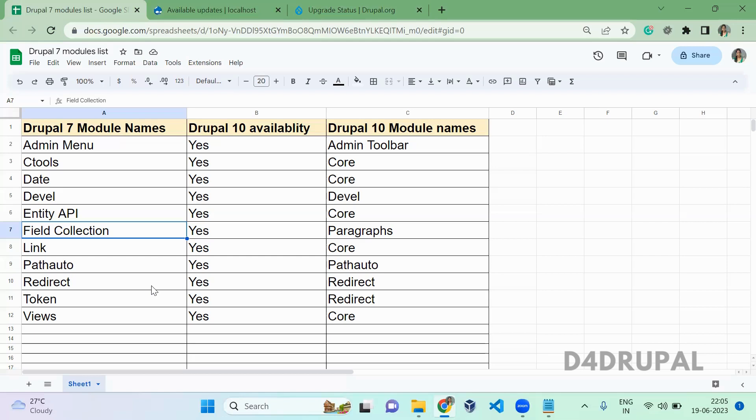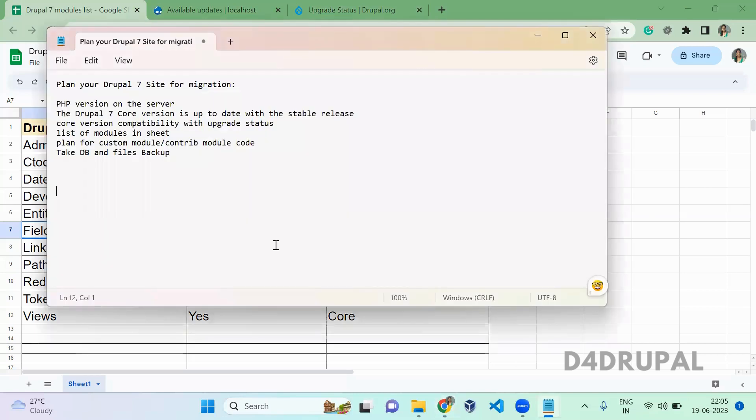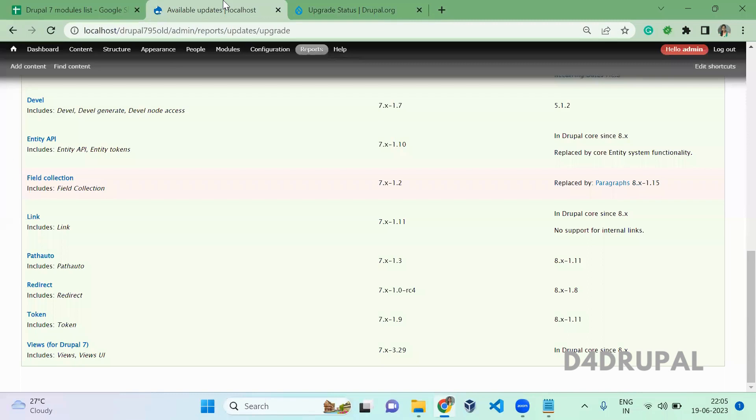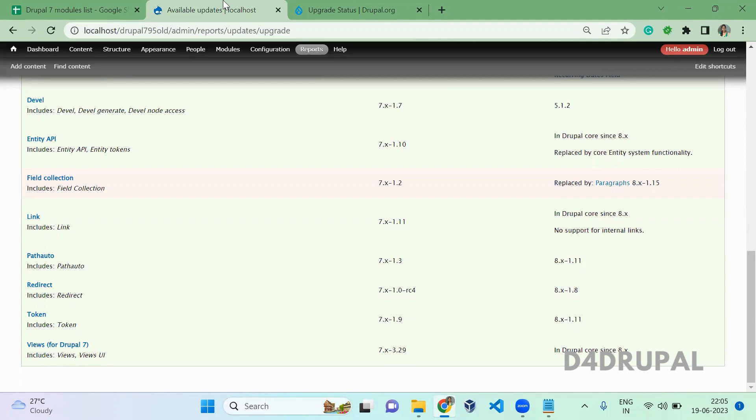Once you've created all the custom modules, you'll be able to migrate your Drupal instance from 7 to 10. Anyway, we're not going to do anything with the Drupal 7 version, but it's always good to take a backup of your Drupal 7 version and files. These are the steps you have to follow before upgrading.